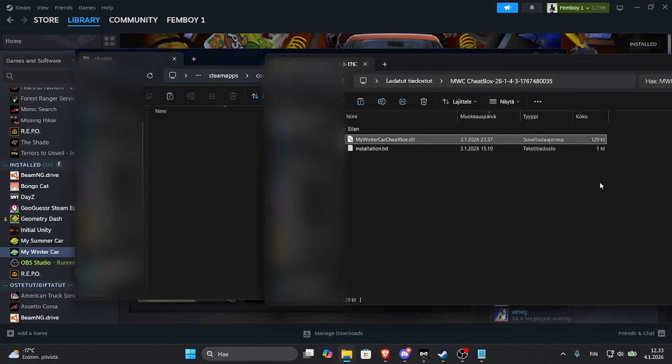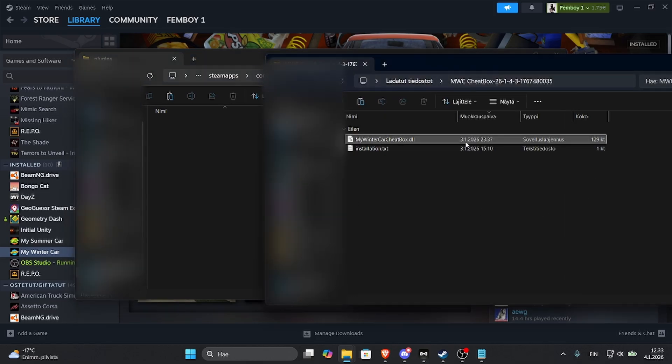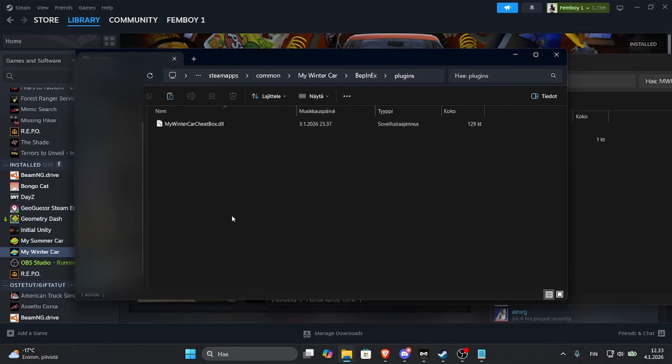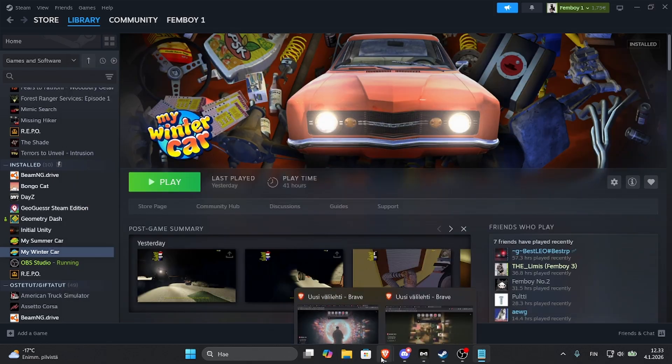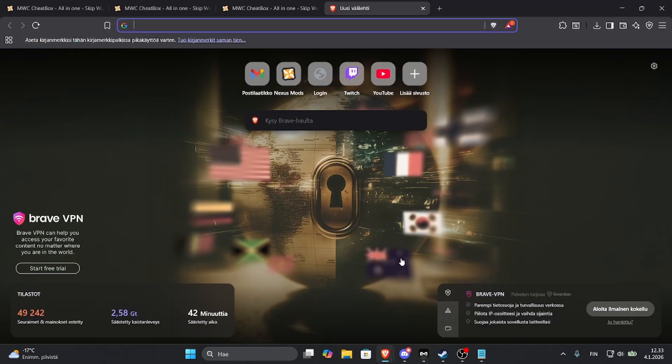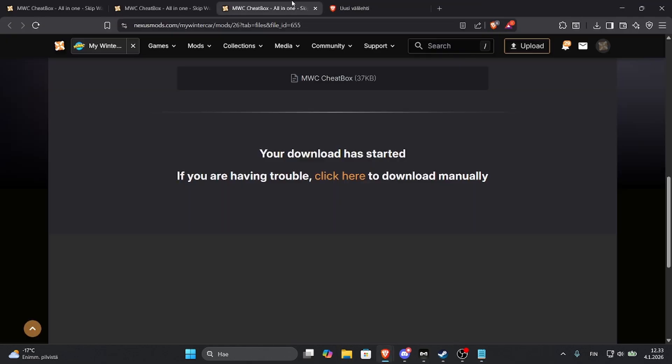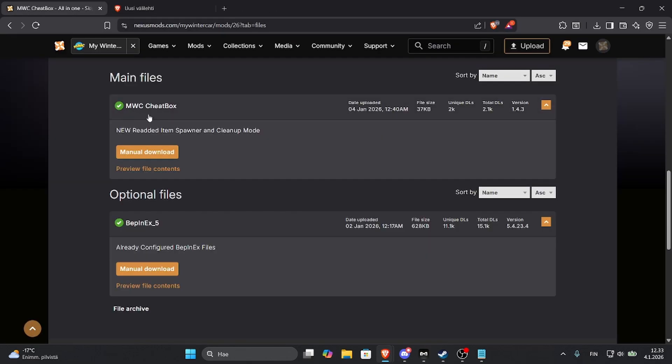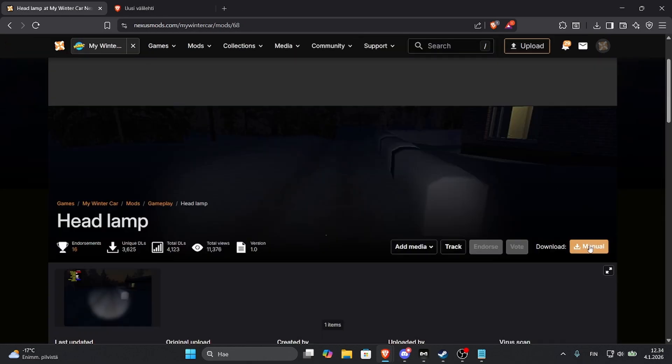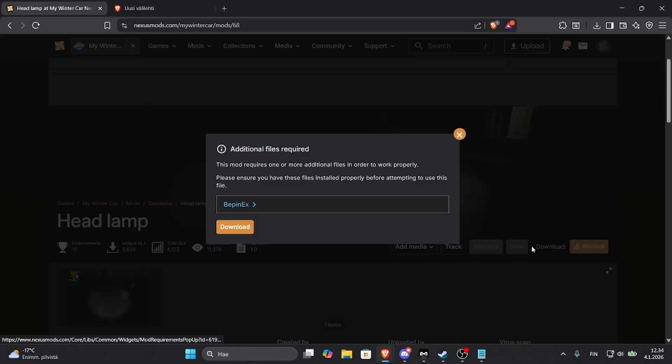Open the Plugins folder and just take the DLL here and now you have it installed. Let's see if we can install some other type of mod. Let's say I want the Headlamp. You can just go to Manual Download. It requires Webinx. Already we already have it installed so no need to install it again.